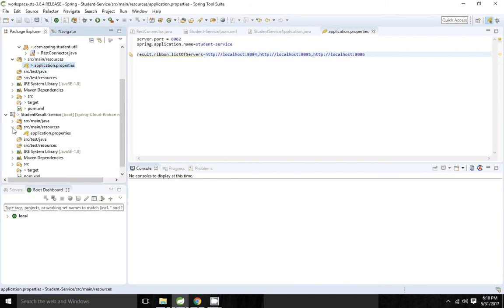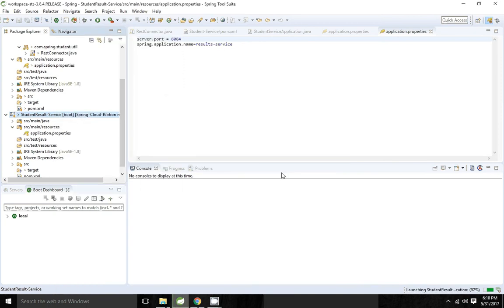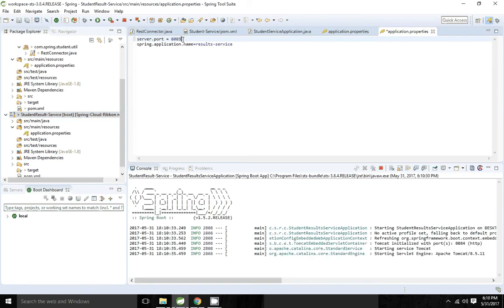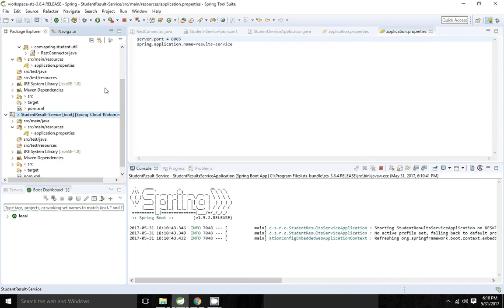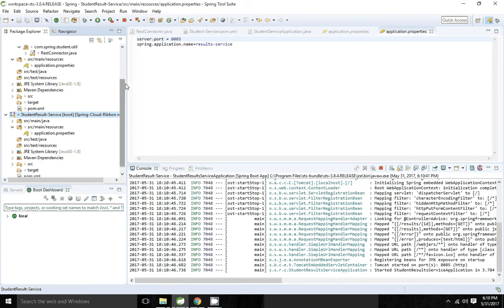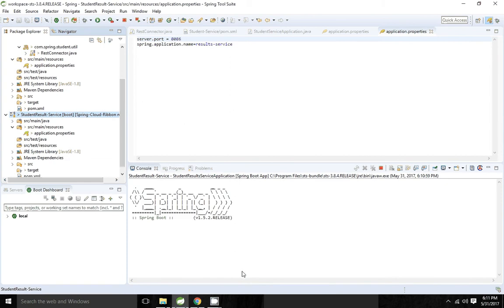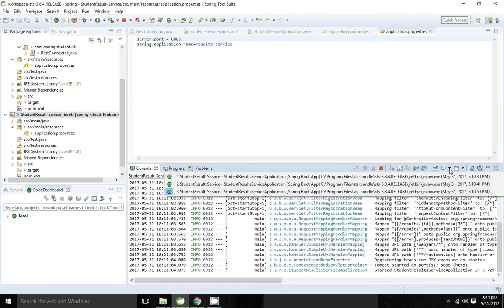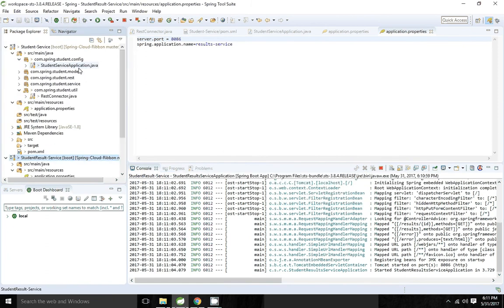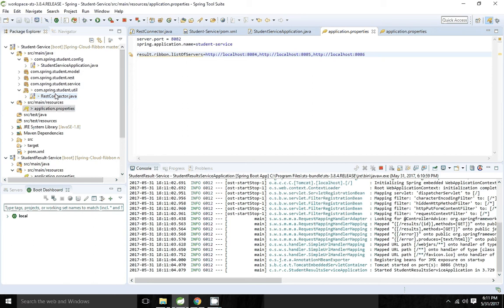The list of servers are three. I am going to start the application in three different ports — 8084, 8085, and 8086. As part of the configuration, we have added the client name and with that name we have given the list of servers.